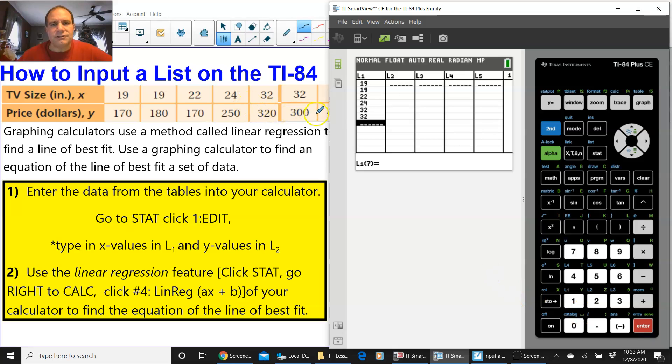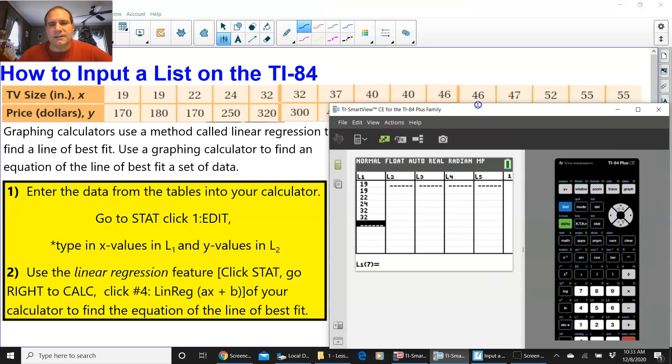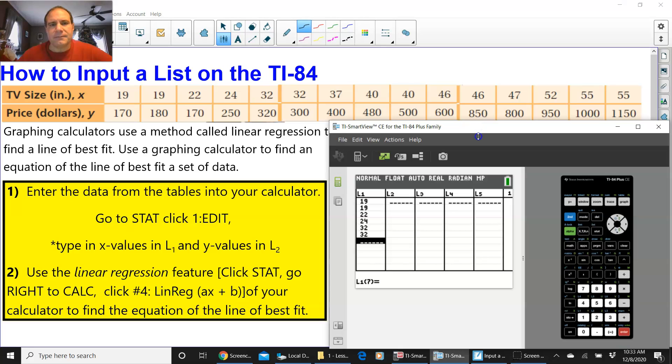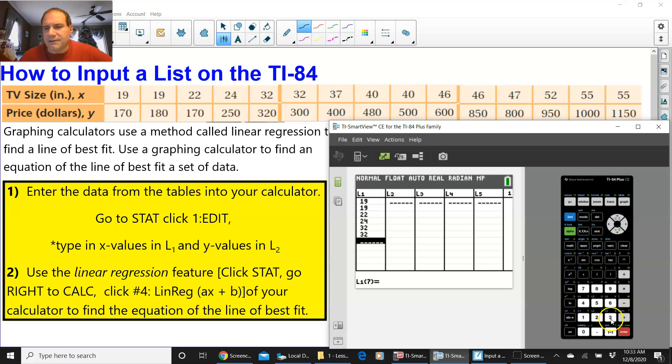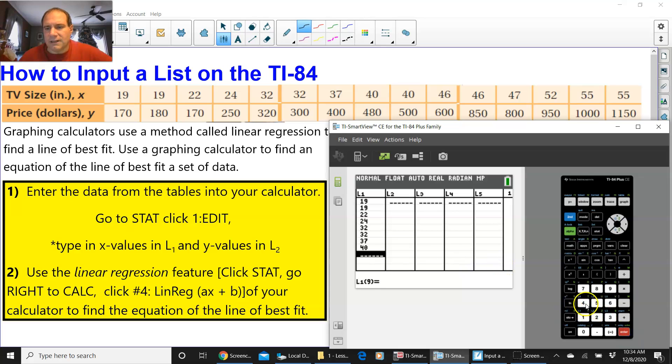32 is twice right there, and I'm going to move this down to put the rest of them in. 37 is next, enter 40, enter 40 again, 46 twice.